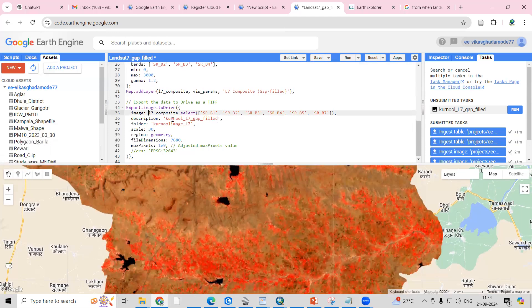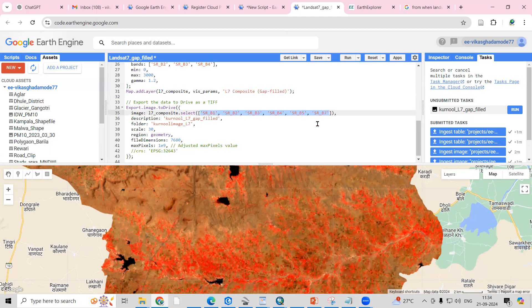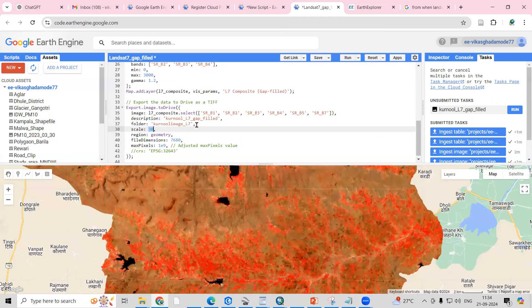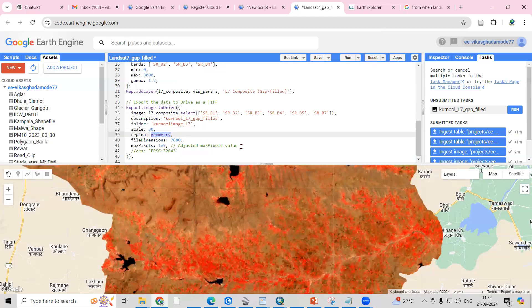I want to export all these seven bands. This is the folder that will be created, and the scale is 30 meter spatial resolution. Then I want to clip with my study area.